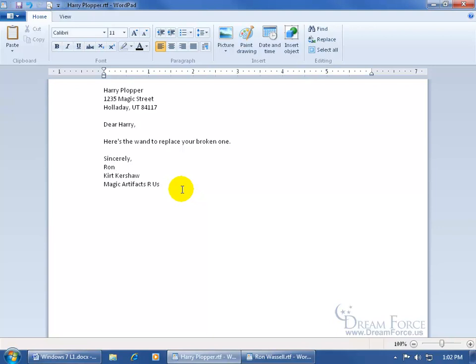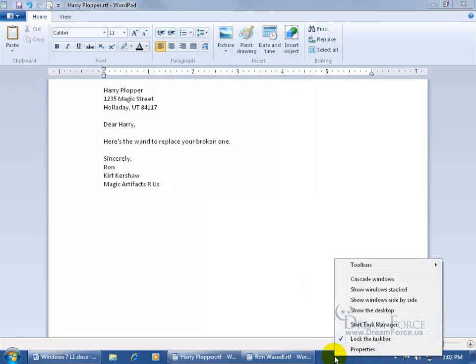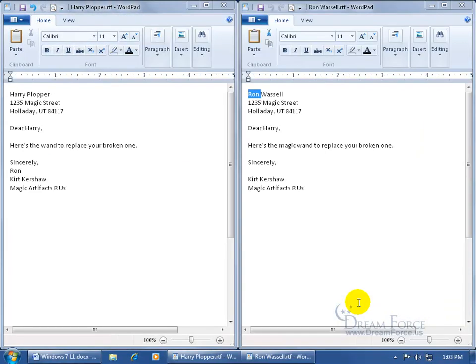Better yet, if I want to be able to compare them side by side, as you recall in an earlier training video, just come down here and right click in a blank area on the taskbar, and say that you want to see these windows, let's do side by side. Cool, there we go. So there's Harry and there's Ron.